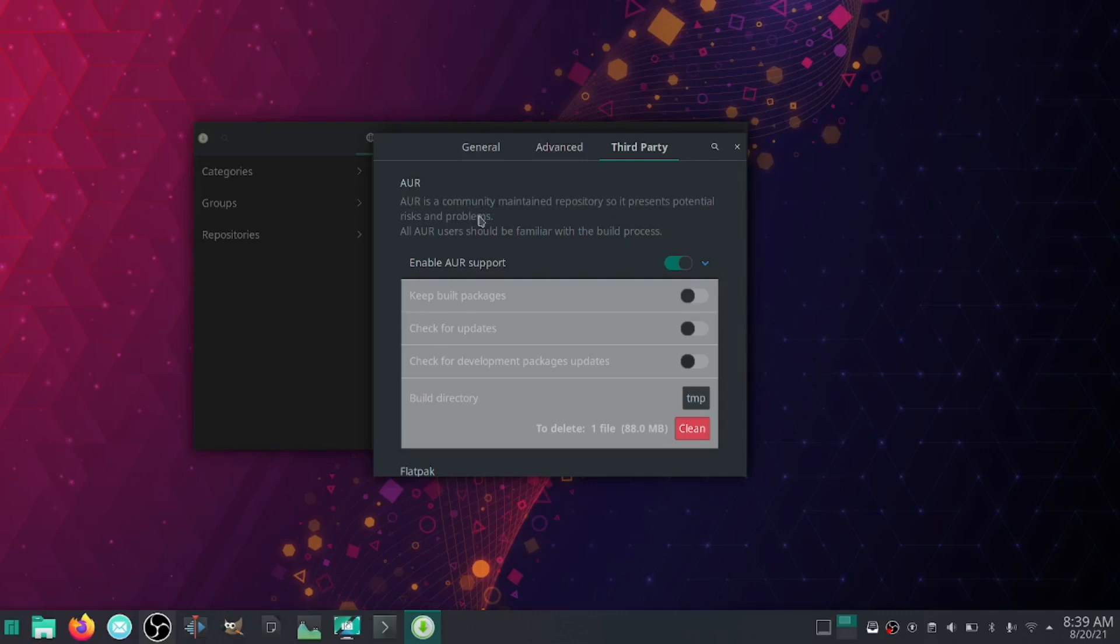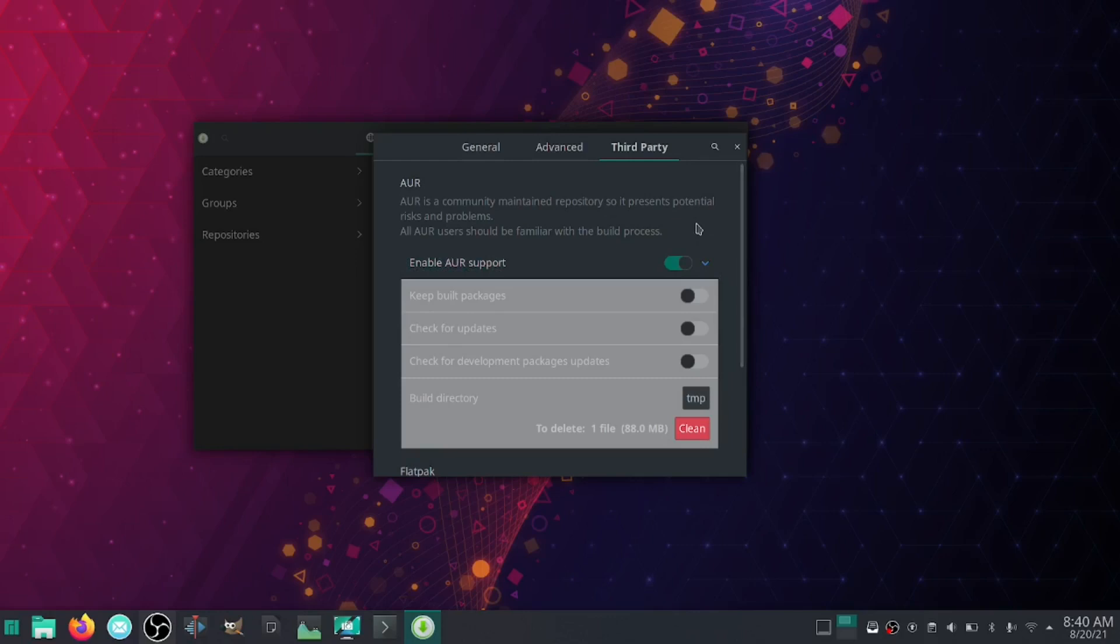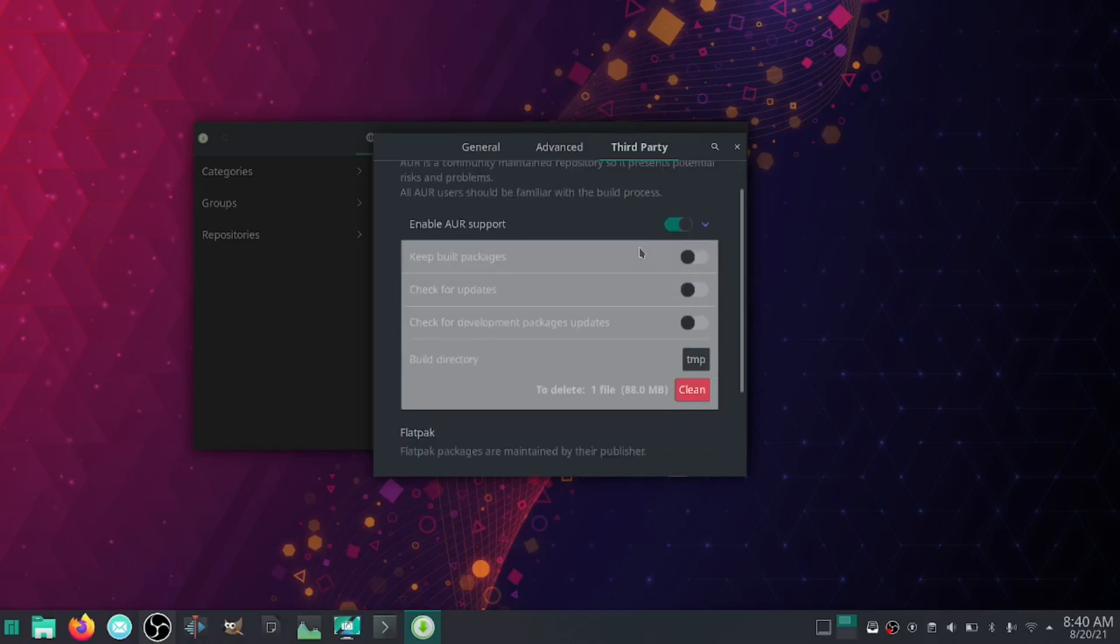I have been running software out of the AUR for probably four years and have never had a problem. What you want to do is you want to enable this. What this is, is people in the community, developers that have taken software titles that aren't available on the regular repositories and put them together so you can build them from code and install them on your system. This is a really handy repository if you can't find anything in the official repository.